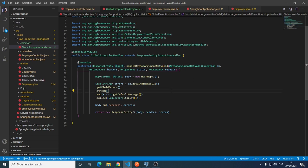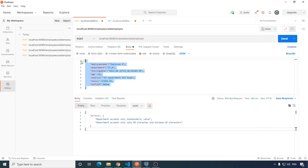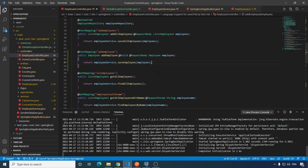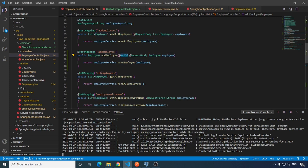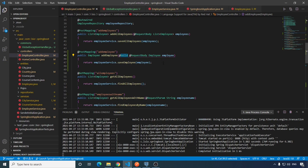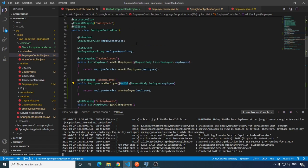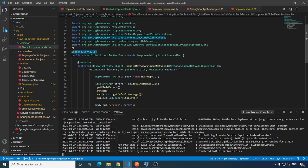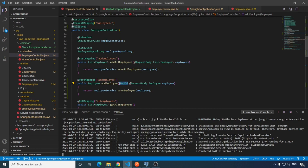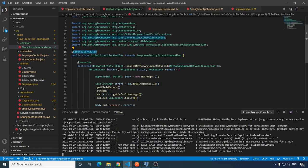When we submit the data of an employee to this endpoint, Spring will pass this object of employee to the validator because we have annotated this particular parameter with the @Valid annotation. If the validation fails, the validator is going to throw an exception. Any exception thrown within the scope of the controllers is going to be handled by this controller advice class. Any exception thrown by code which is not inside the scope of the controller is not going to be handled by this class.